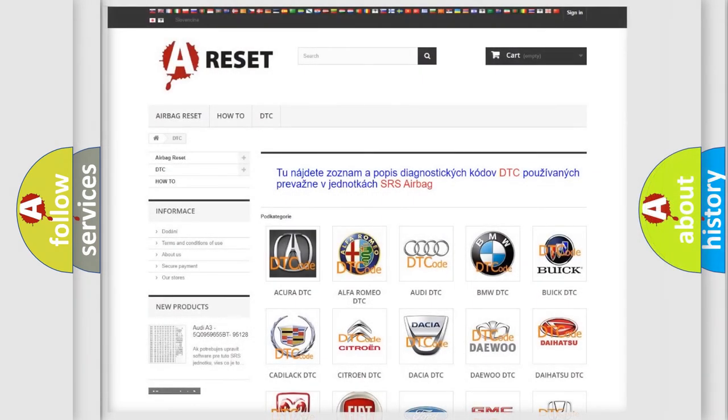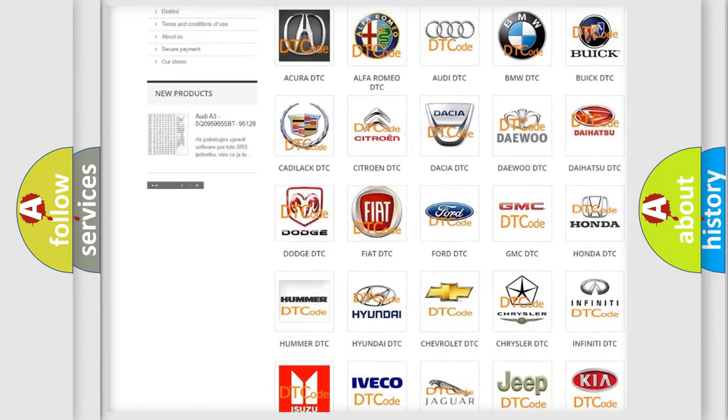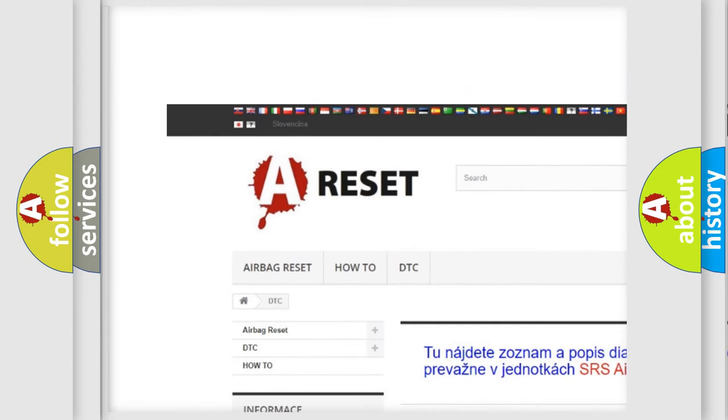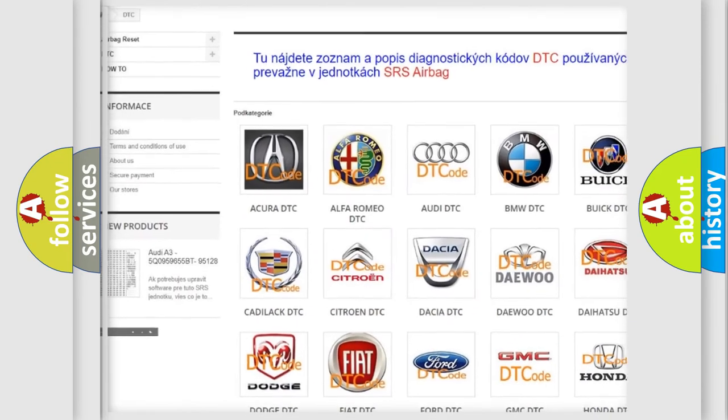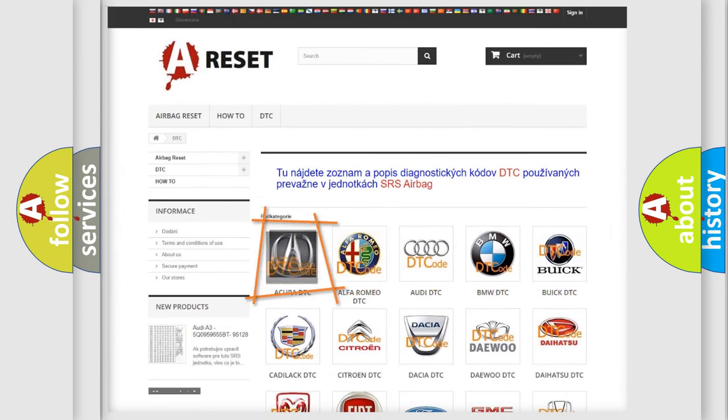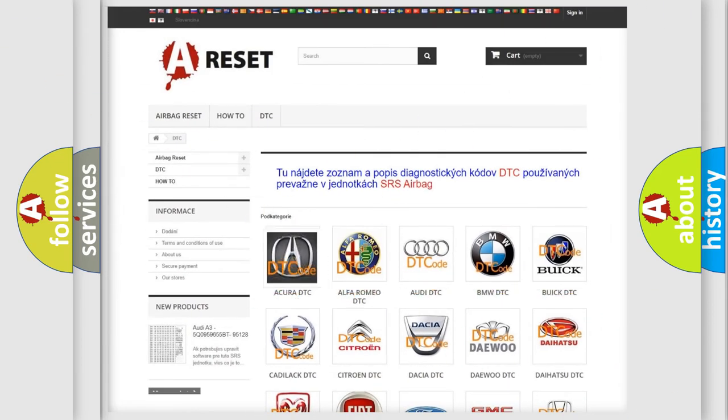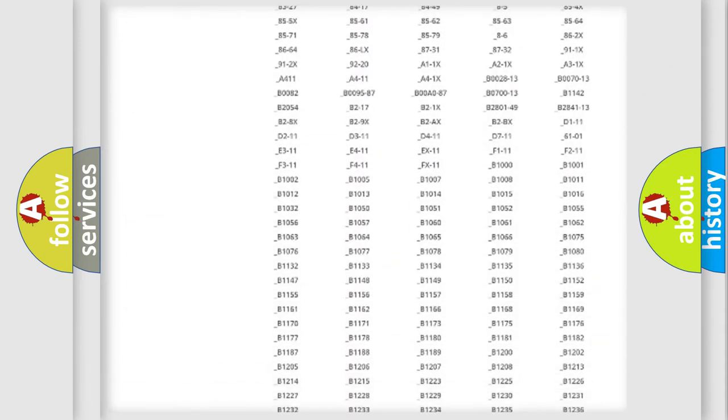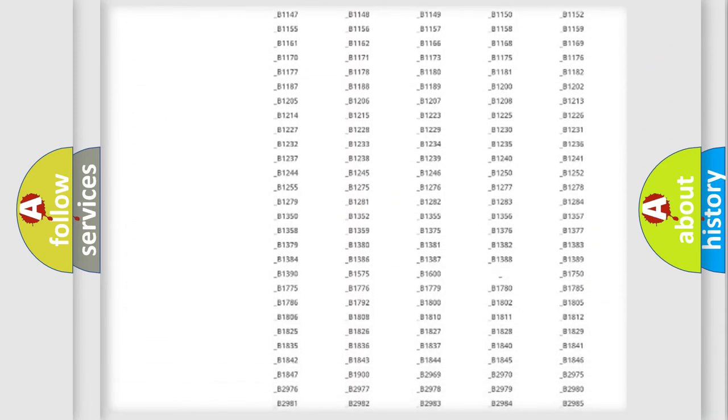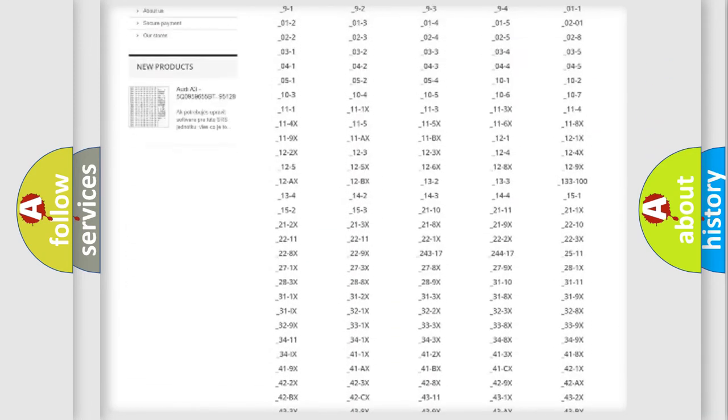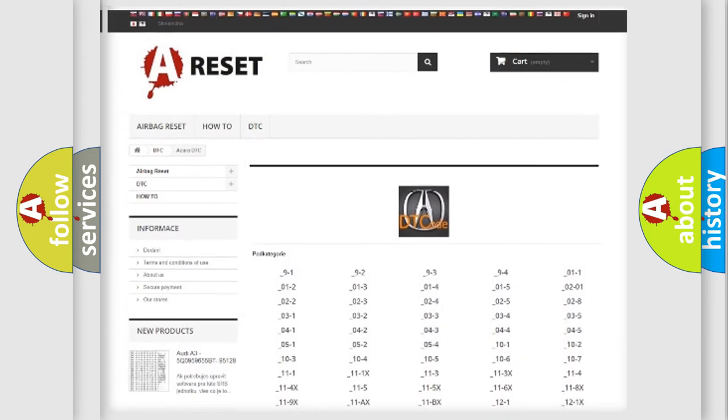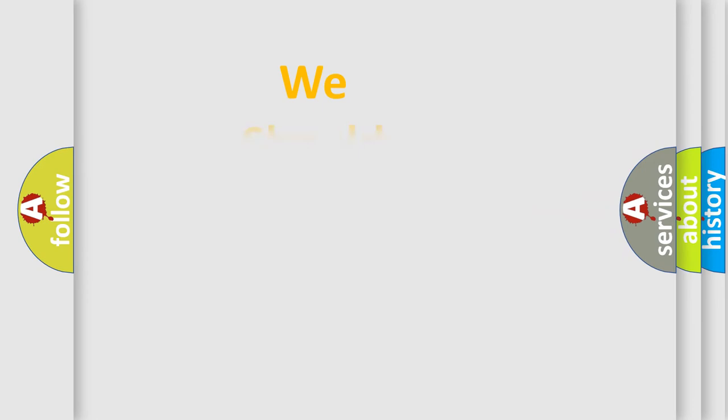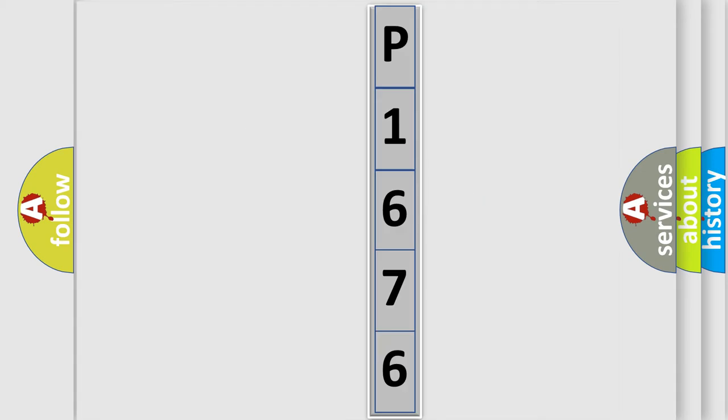Our website airbagreset.sk produces useful videos for you. You do not have to go through the OBD2 protocol anymore to know how to troubleshoot any car breakdown. You will find all the diagnostic codes that can be diagnosed in a cure of vehicles, also many other useful things. The following demonstration will help you look into the world of software for car control units.